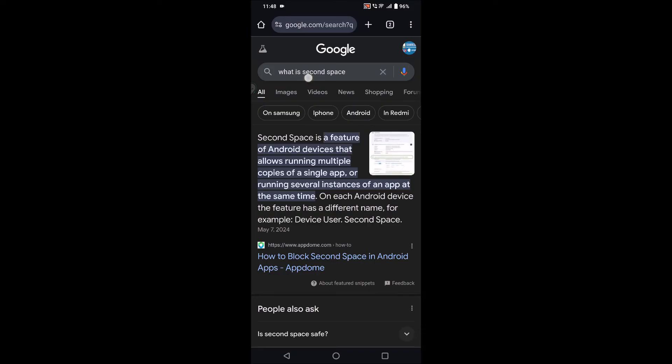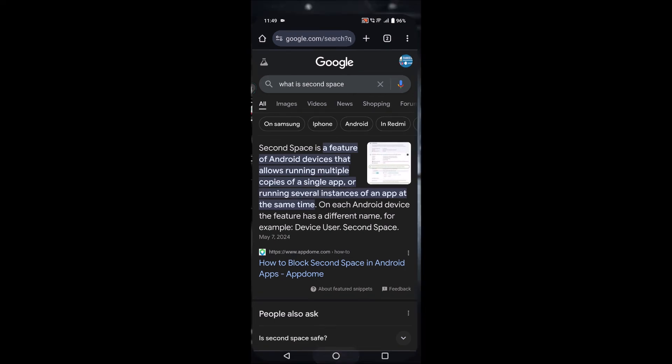It is a feature of Android devices that runs multiple copies of the single app. So basically, this sort of error appears when you have multiple copies of the same app. So you need to enter into the second space, then uninstall one app, then try to install this APK.